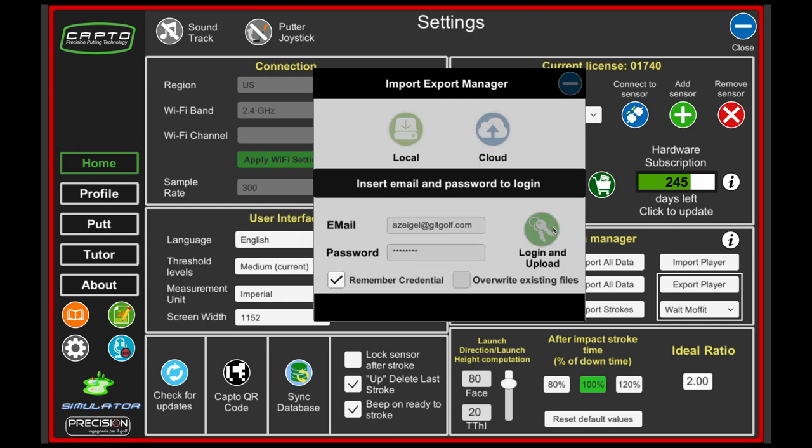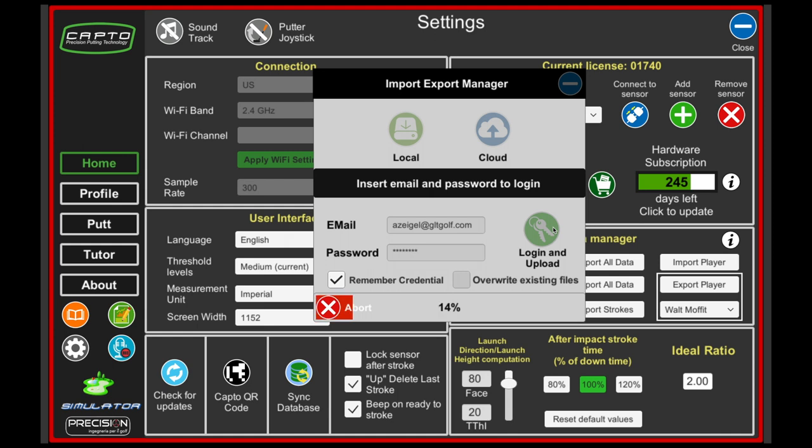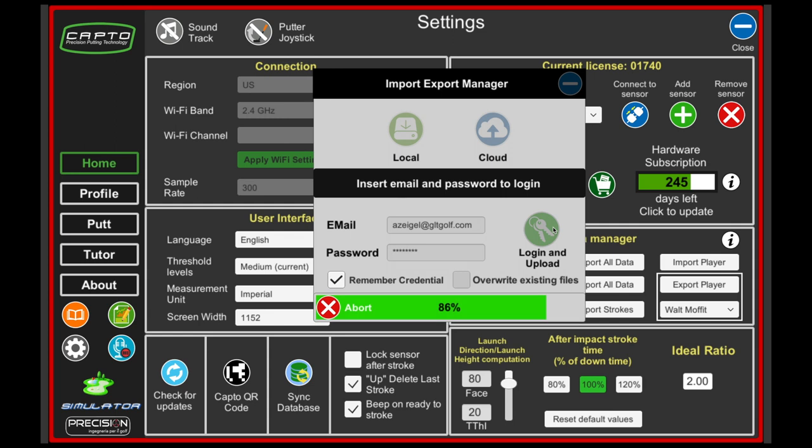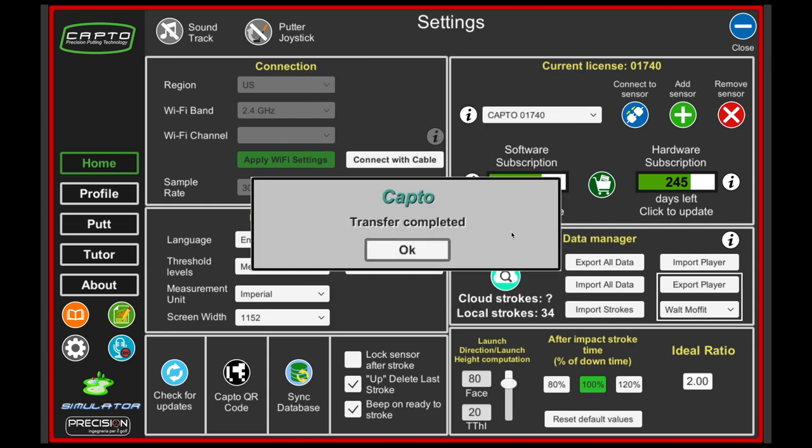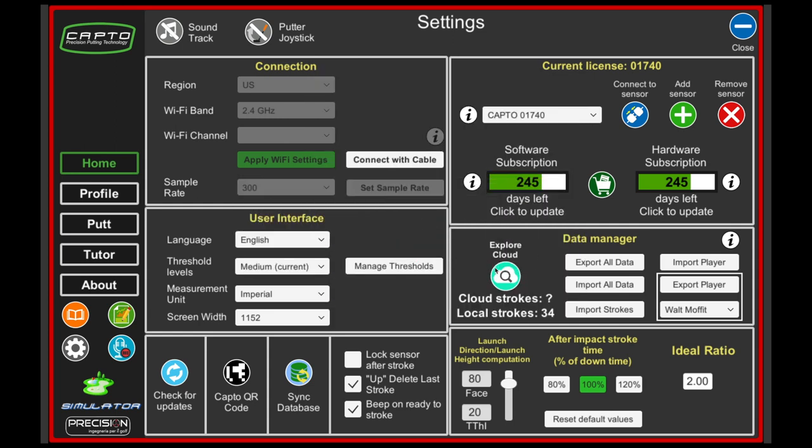We'll hit log in and then we're going to get this screen at the bottom that's going to show me the progress as it's being uploaded to the cloud. Now as soon as that's done, I get the screen that says it's complete.